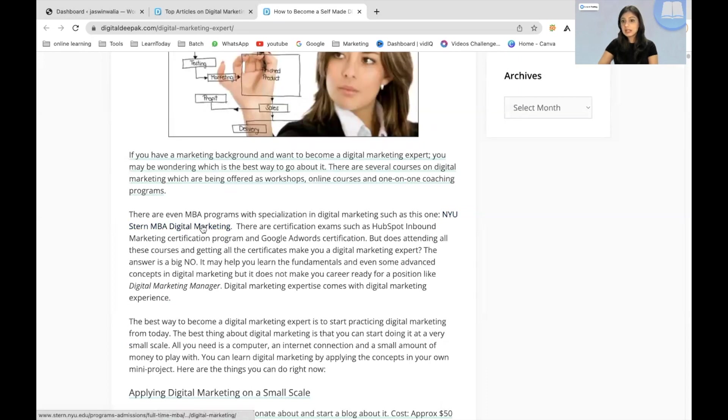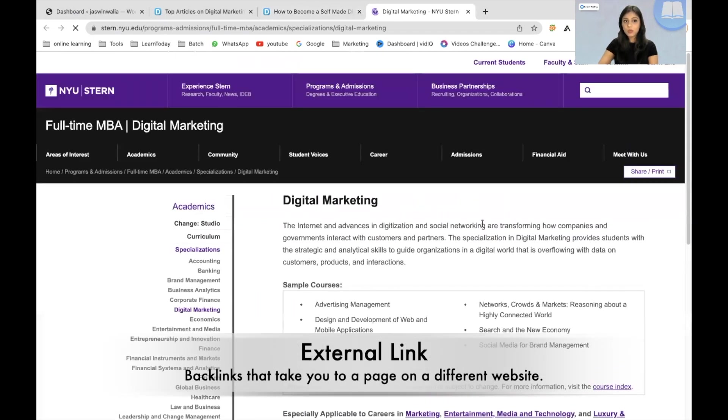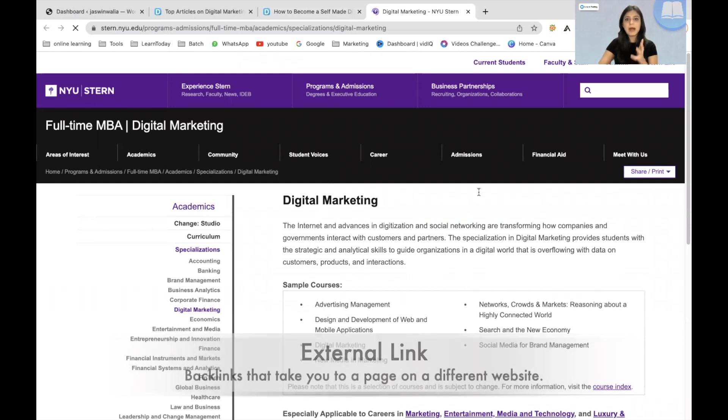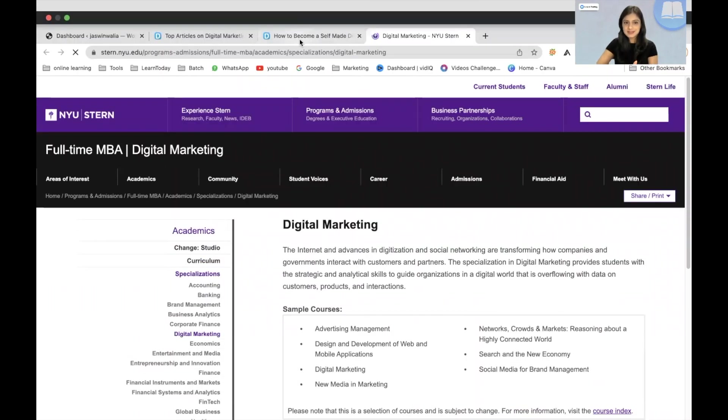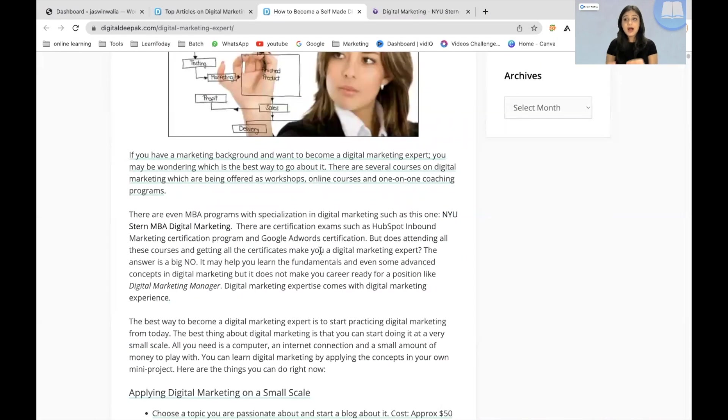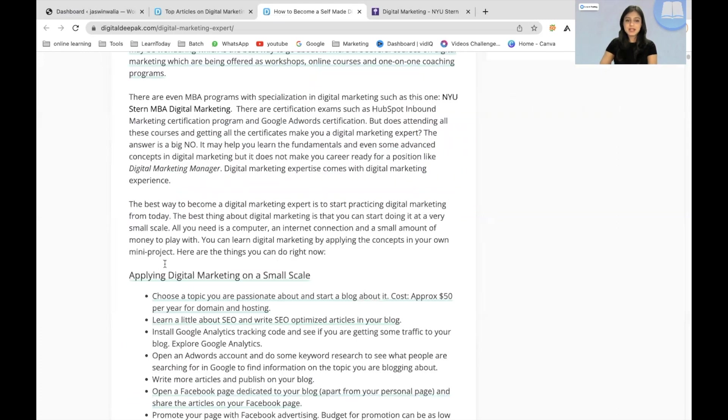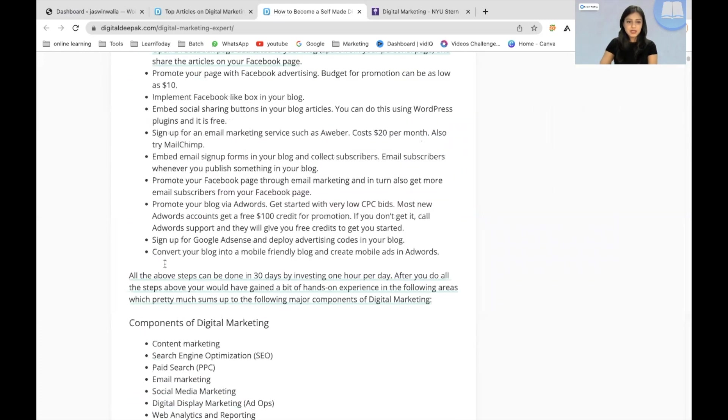So you can click on that and you will be redirected to another website. Now, this is precisely what a backlink is, that you are giving a backlink to another website. You can receive a backlink and you can give backlinks to other websites as well.